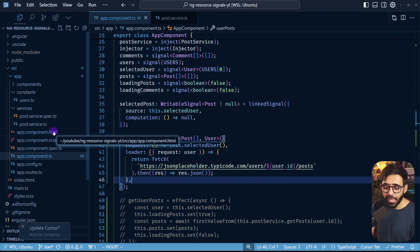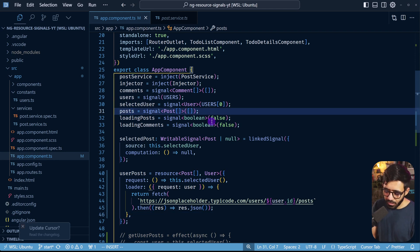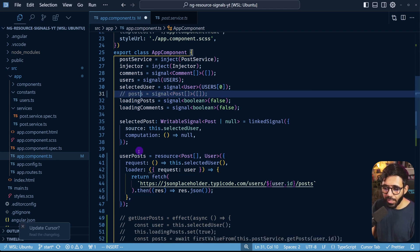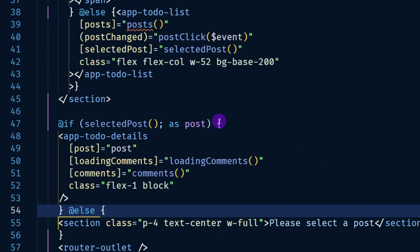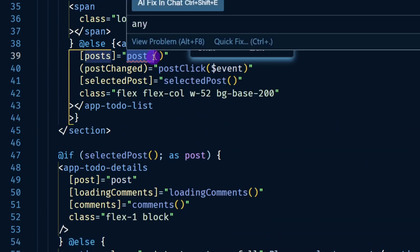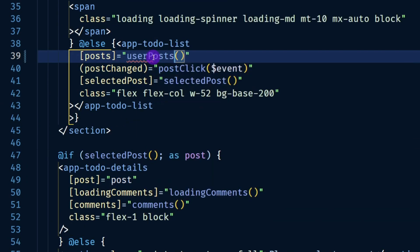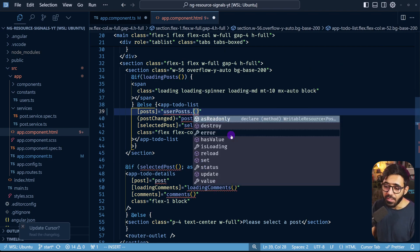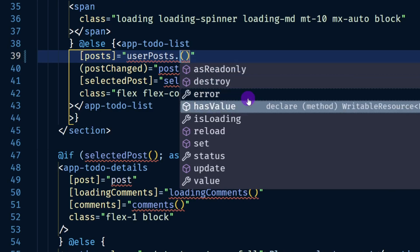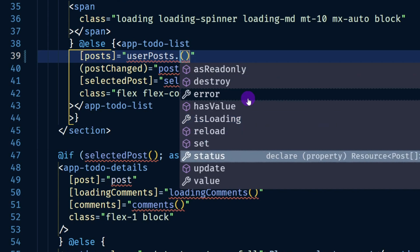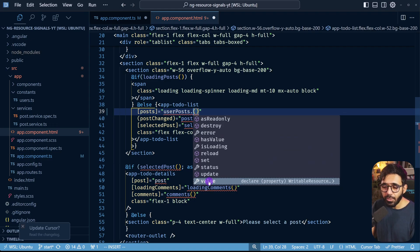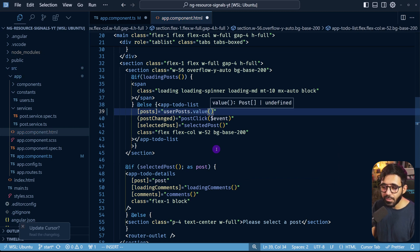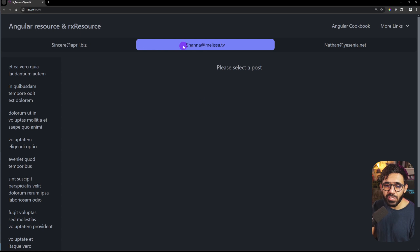Let's save and go to the HTML. Instead of the posts signal, I'll use userPosts. Note that userPosts is not a signal itself — it's a ResourceRef containing multiple signals inside it: an error signal, a status signal, isLoading, and a value signal. What we want right now is the value signal, so I use userPosts.value() and save. The application still works as before.